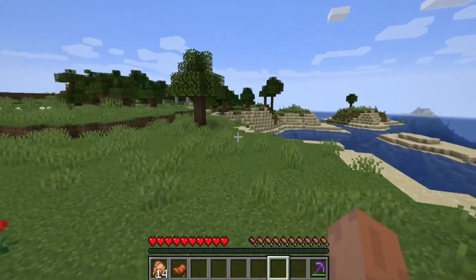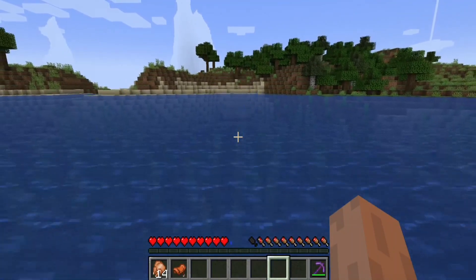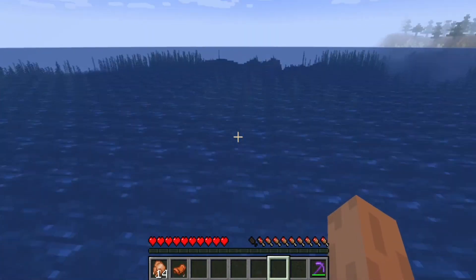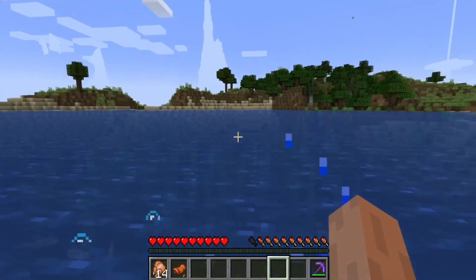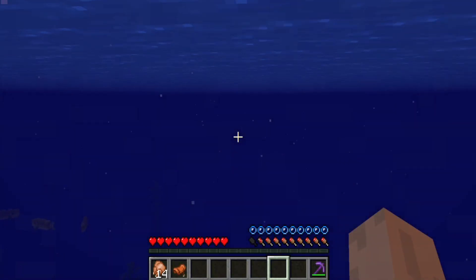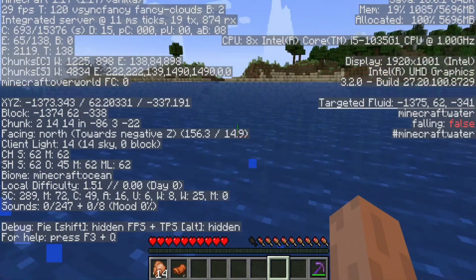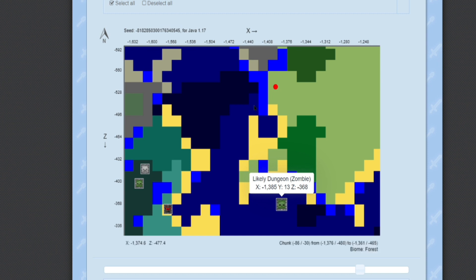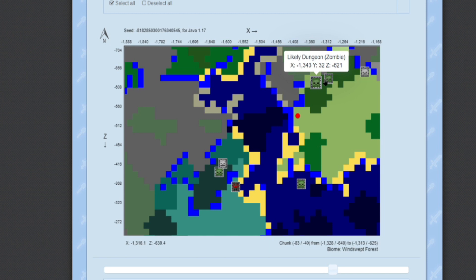Go to that location in your survival world. I chose a dungeon that requires going through water — if you're not comfortable with that, choose a different one from the map. Click on the X-axis and Y-axis shown in the map; for example it's around 85 — then dig down to reach the dungeon.